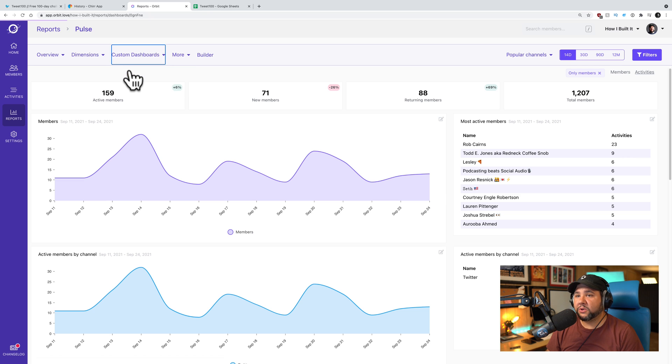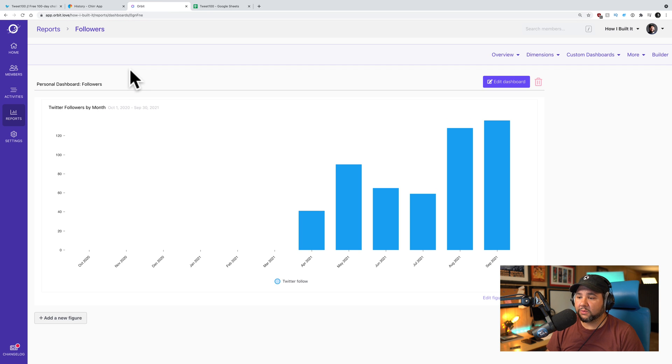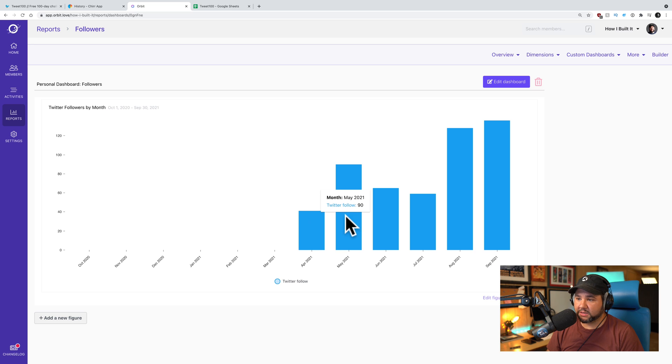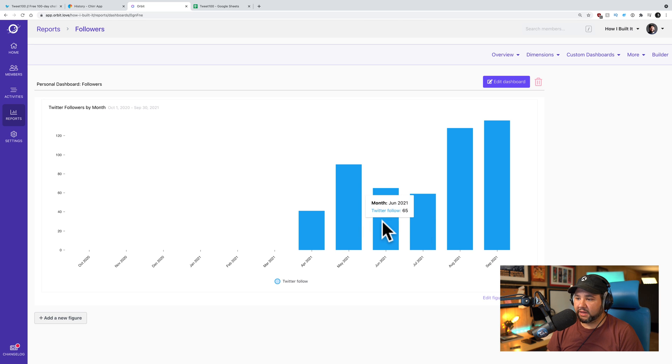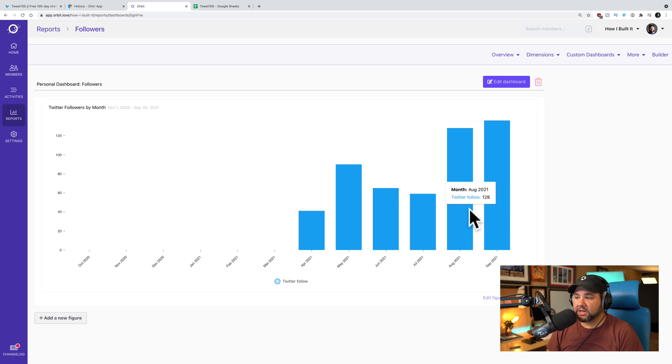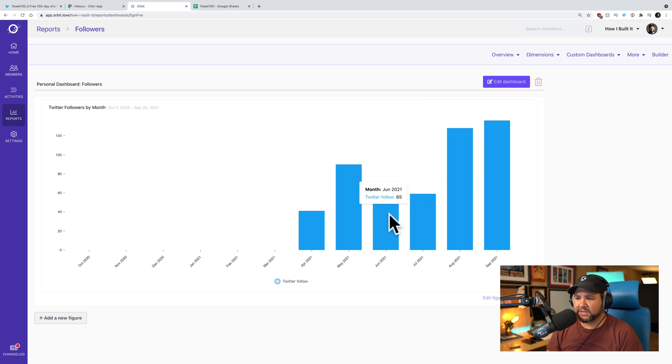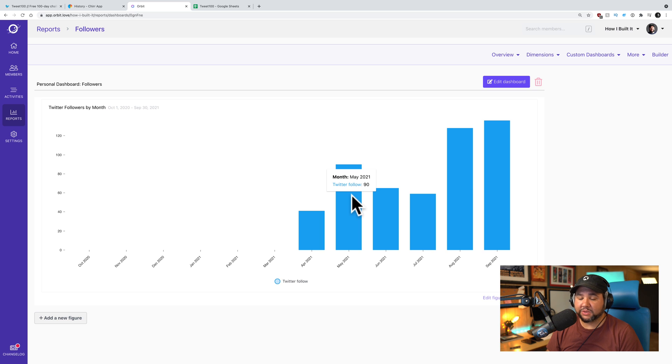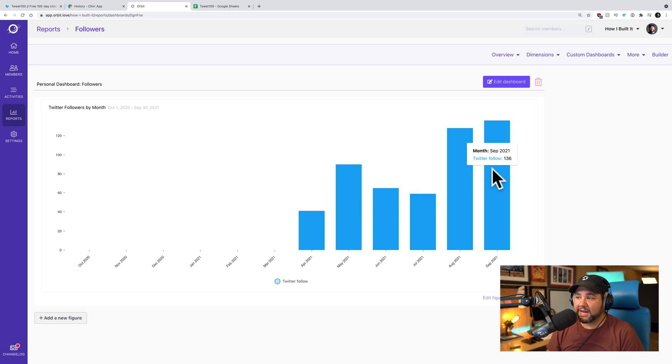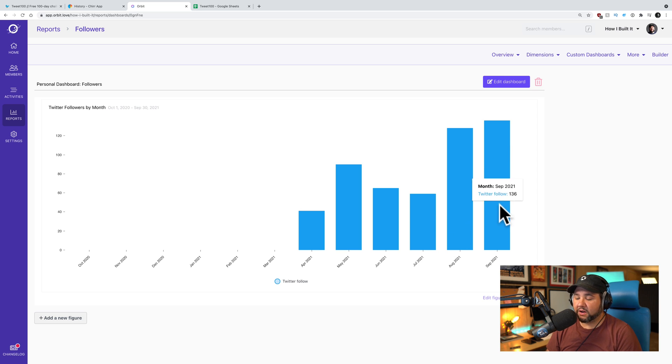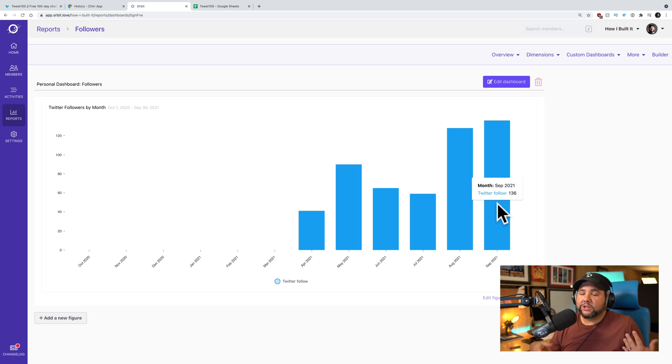You can also create custom dashboards. So I created a new one called followers and I can see my followers by month. So you could see I started using this in April. So in April, I had 41 followers. It was up to 90. But then, you know, in the in June and July, it was pretty low. I started tweet 100 in August. And so August, 128 followers, a lot more. Even like if we say like, oh, summer slump, it's still more than May. Which was the first full month I was tracking. And then September, as I record, this is not over yet. And I have already surpassed the number of followers for August. So I think tweet 100 is working. But those are the three tools I wanted to showcase for you.